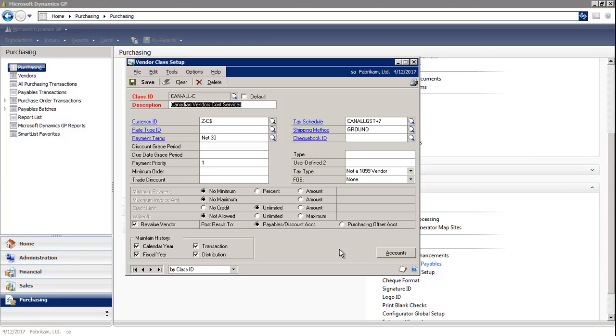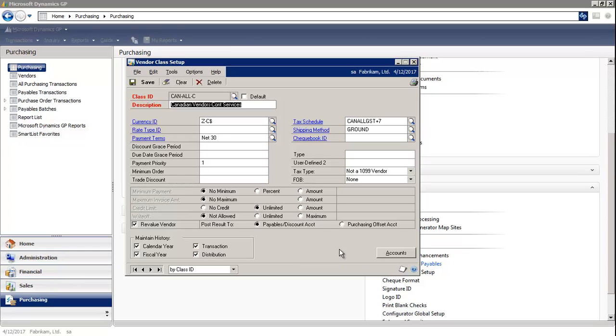The benefits of using classes is it can organize and speed up entering vendor records by providing default settings for a new record. You can change groups of vendors' records easily and quickly if the information for a class changes. You can group and sort vendors in some payables management reports, including the trial balance reports. You can even use vendor classes to help you with your check run.